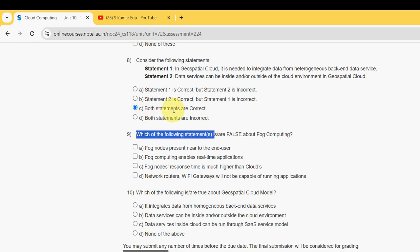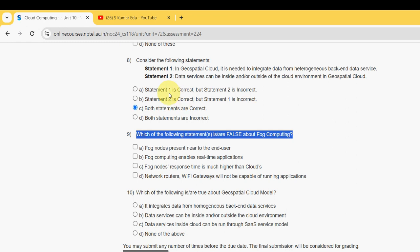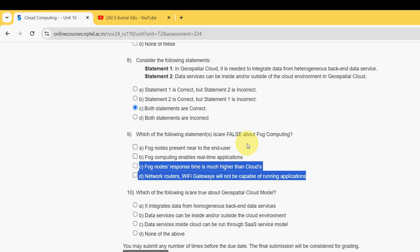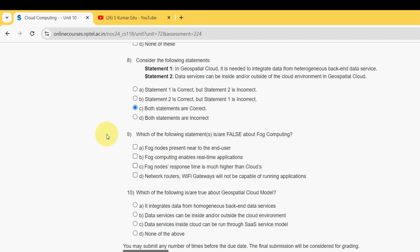For the ninth question — 'Which of the following statements is false about fog computing?' — there are two probable solutions: option C and option D.